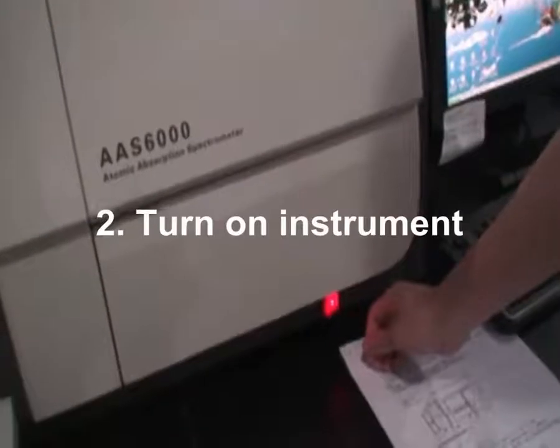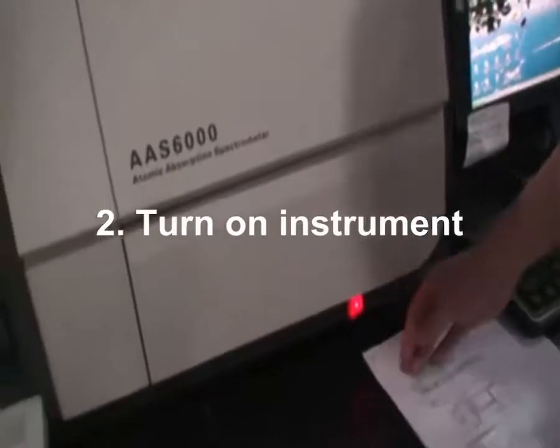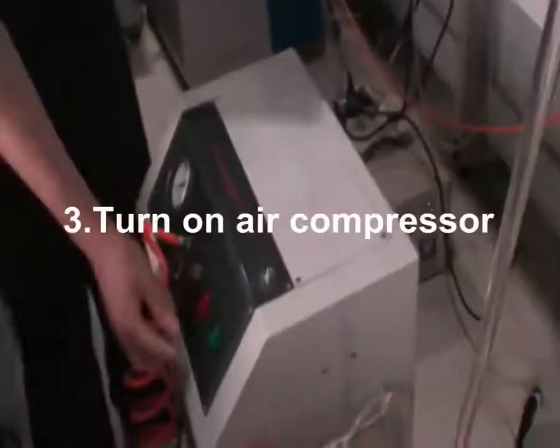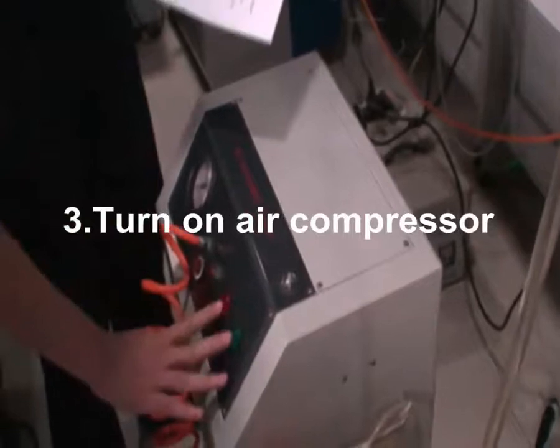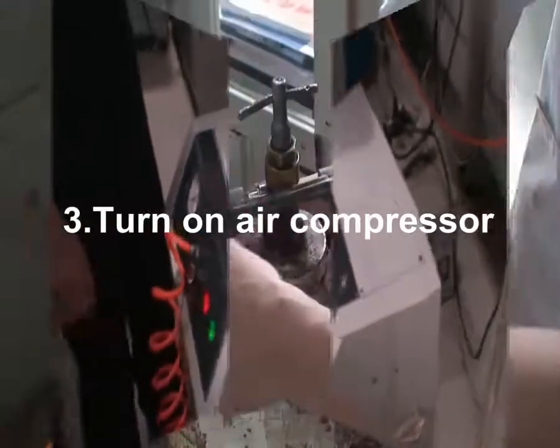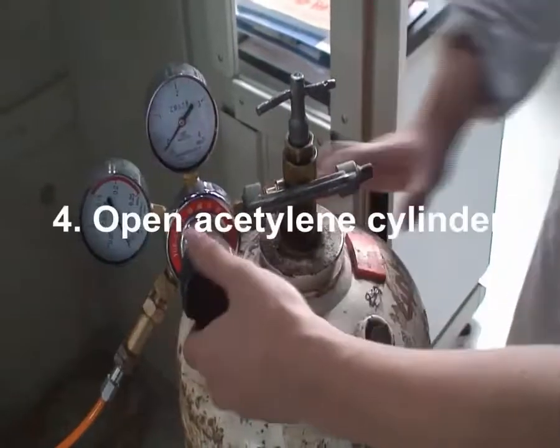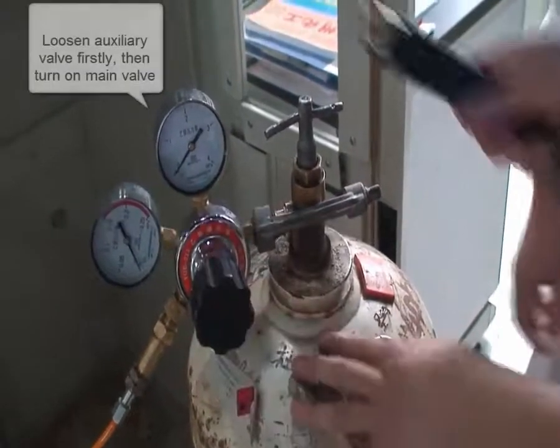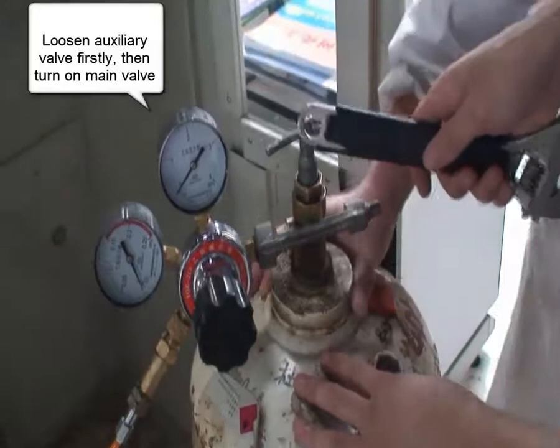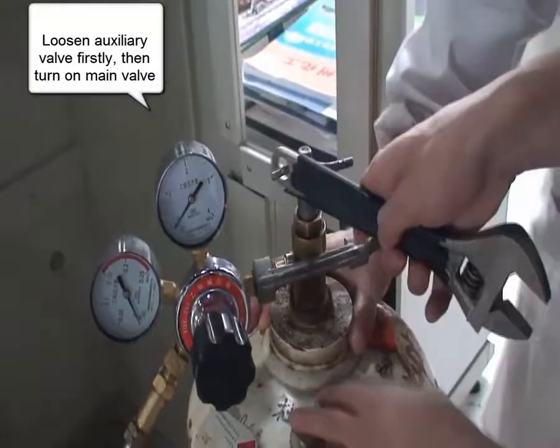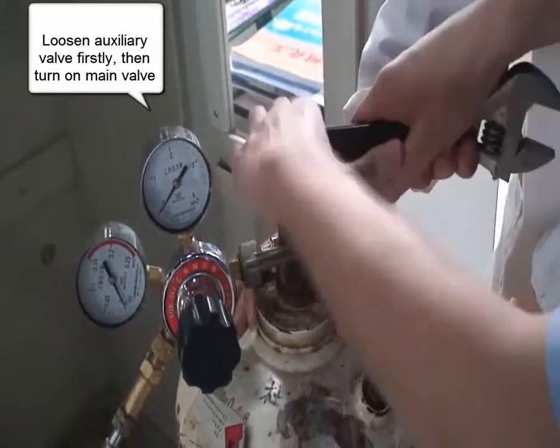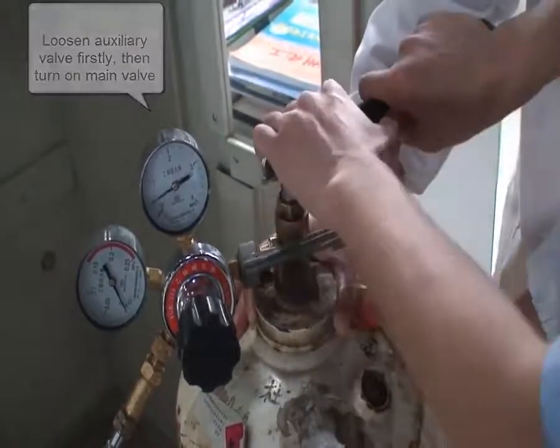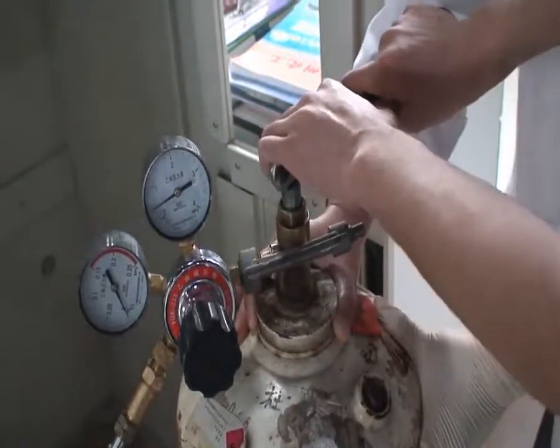Second, power on instrument. Third, turn on air compressor. Fourth, turn on acetylene cylinder. Loosen auxiliary valve first, then turn on main valve.